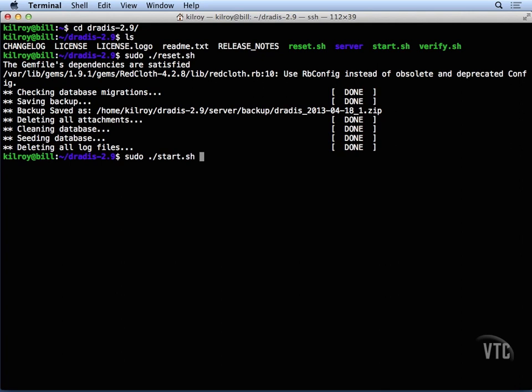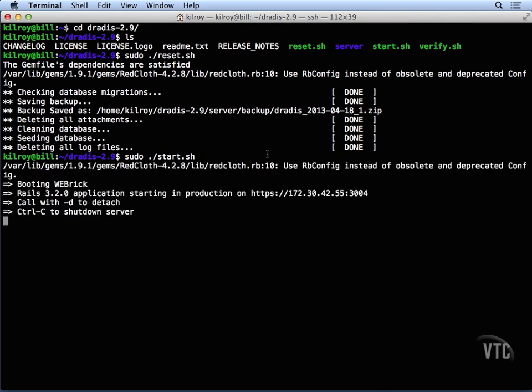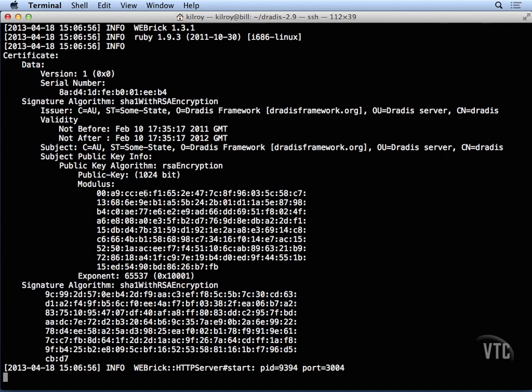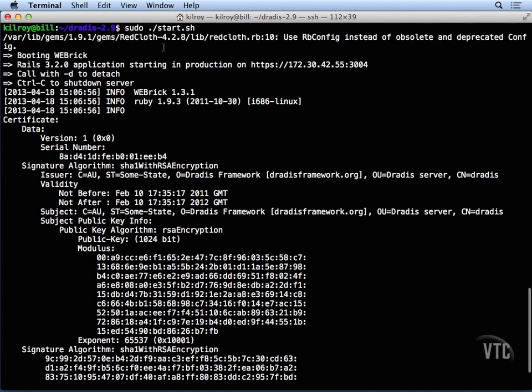We're just going to run the start shell script, and it's actually going to start up Ruby on Rails. You can see that it's booting up Webrick, and we're doing Rails 3.2.0.